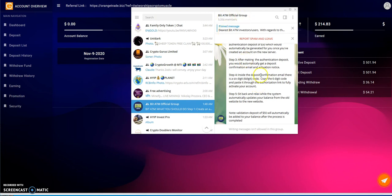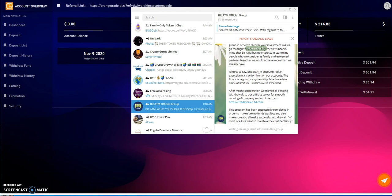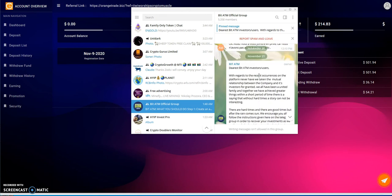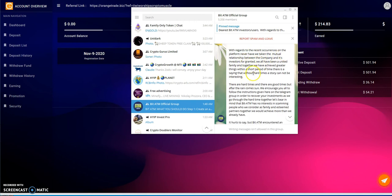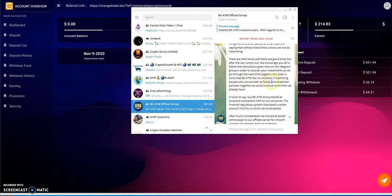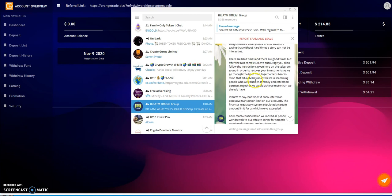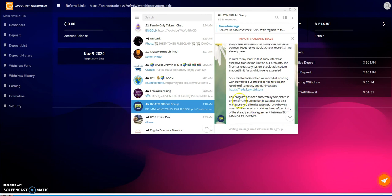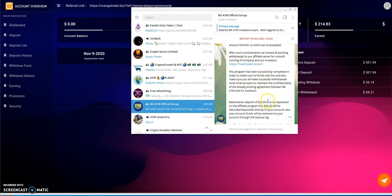There's another group that kind of popped up yesterday, I talked about it, and then today they posted it again. This is a scam. An official group right out of nowhere, they came out of the blue and invited me in. With regards to recent occurrences on the platform, there are hard times. They say that after much consideration, we have moved all pending withdrawals to our affiliate server for smooth running of the company and investors: TradeScalar Ltd.com.